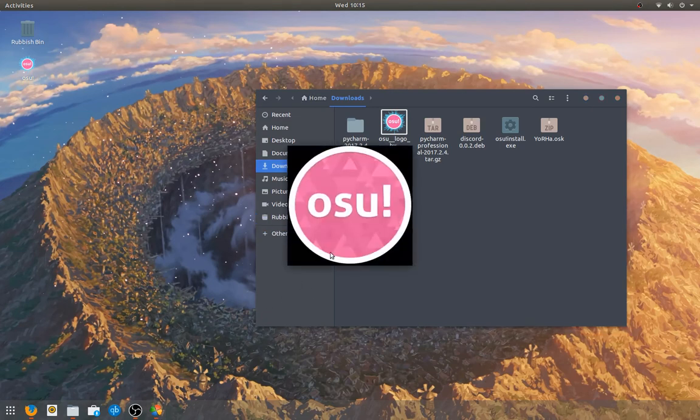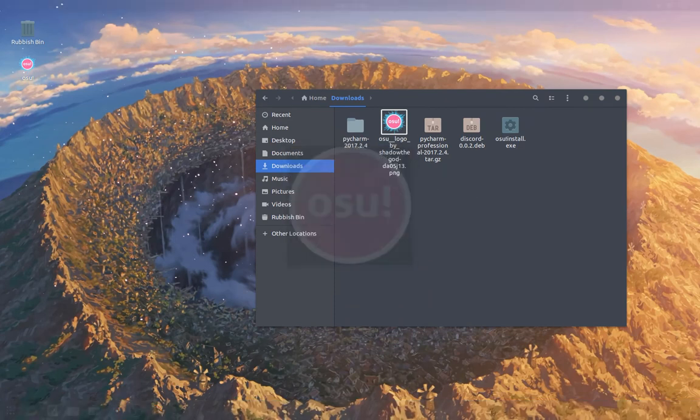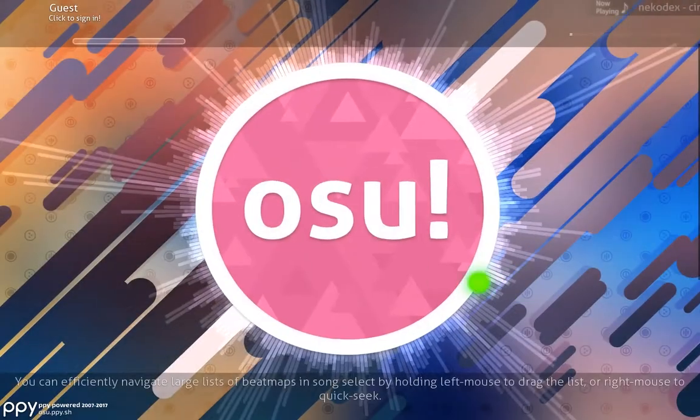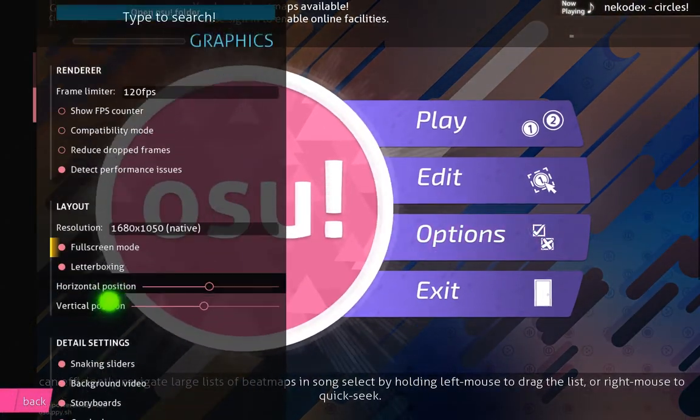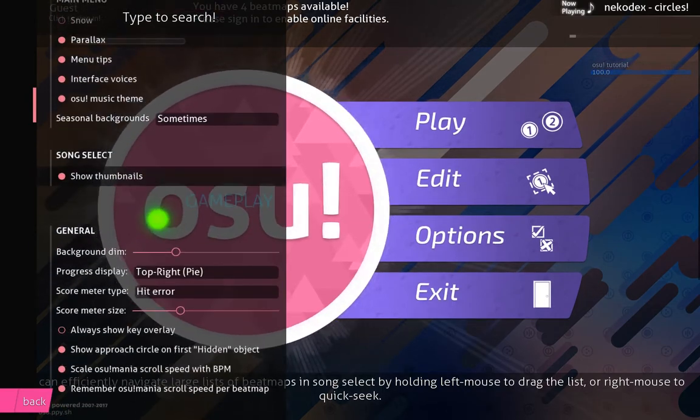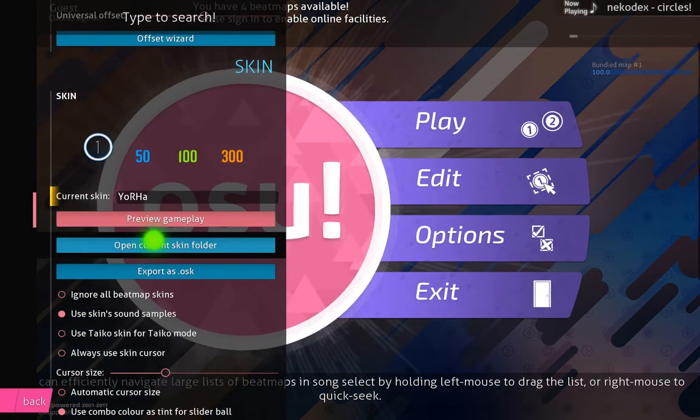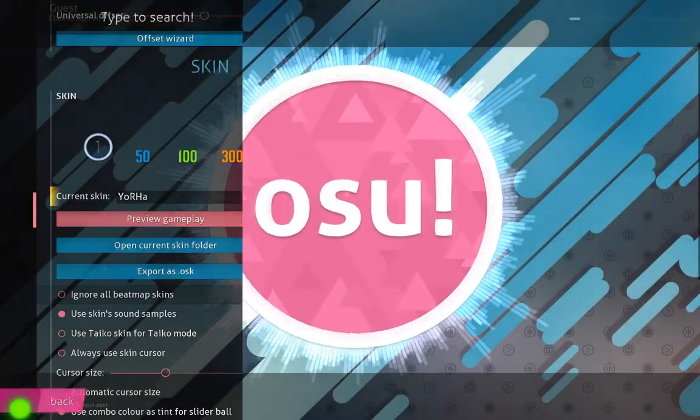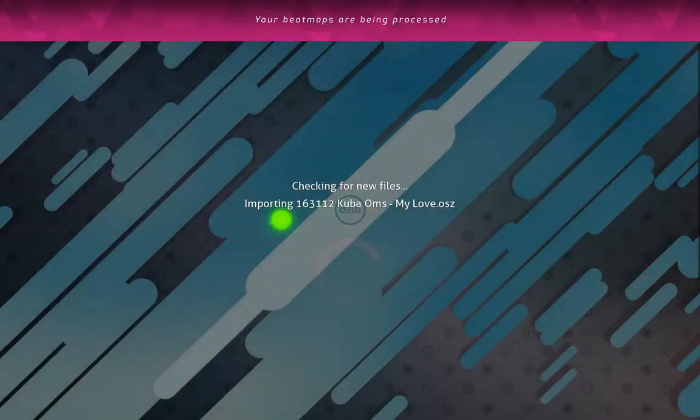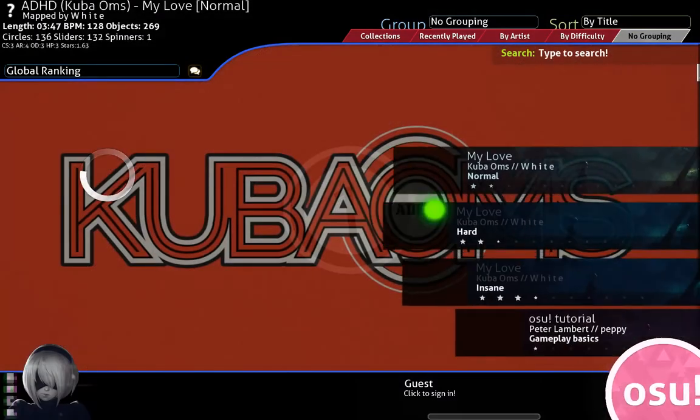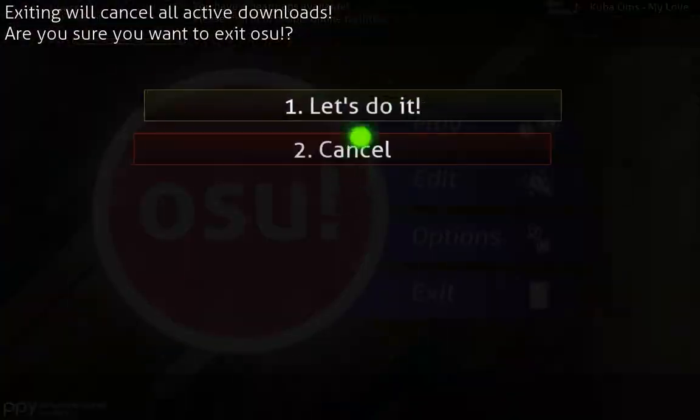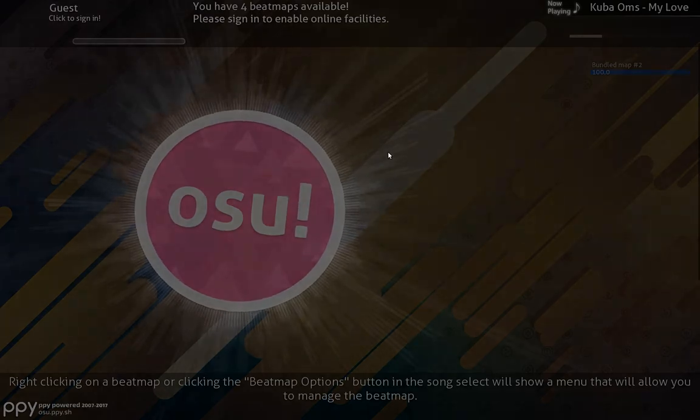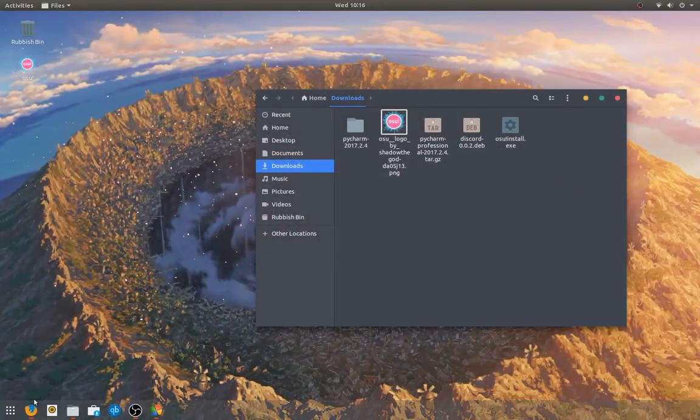And then, osu! should pop up. And come up with it installing the beatmap. Not the beatmap. So, I'm going to go up the skins. Go down here. Current skin. Yeah, it's got my skin. So, if I go on Play, Solo. Then, it'll have my skin.